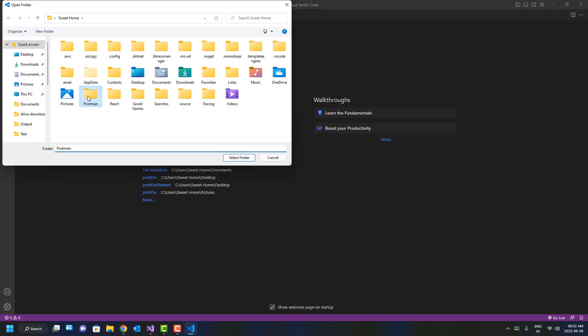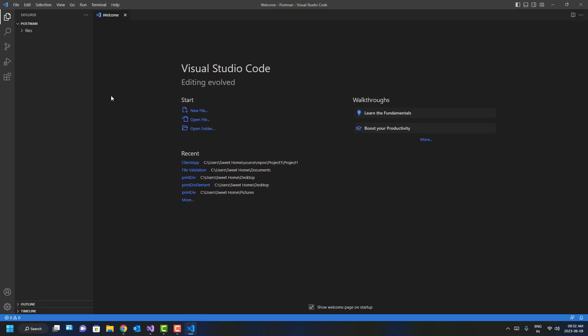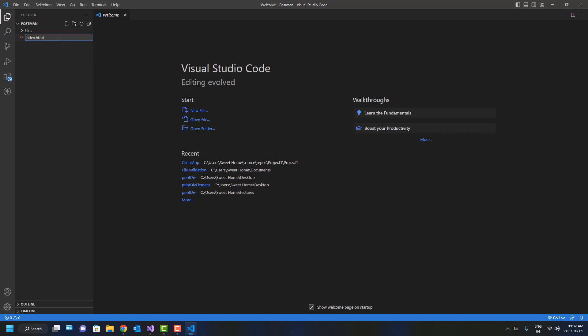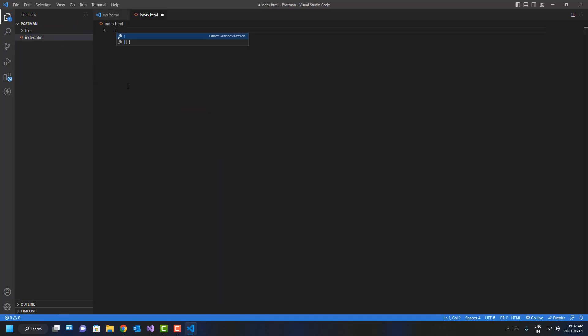I'll choose this folder for now and create a file called index.html. Here, I'm going to create a boilerplate template.